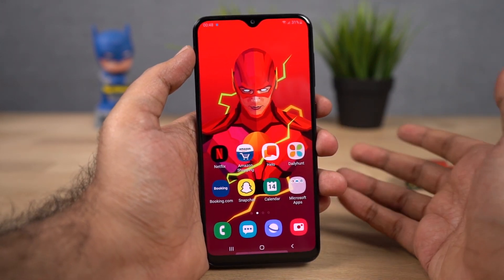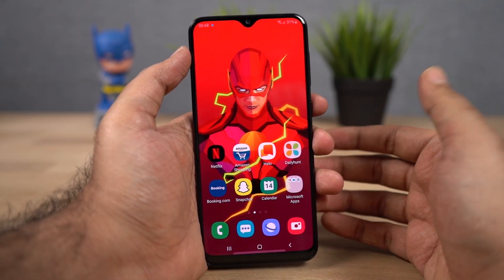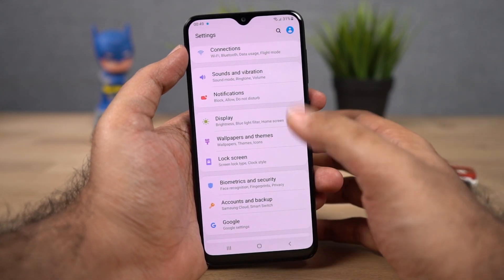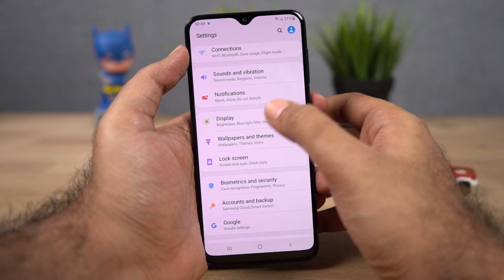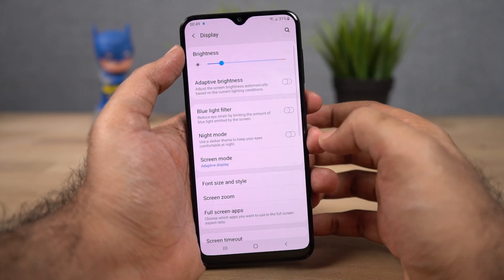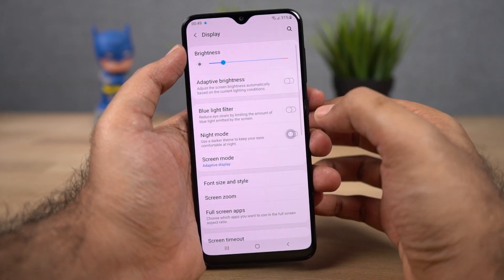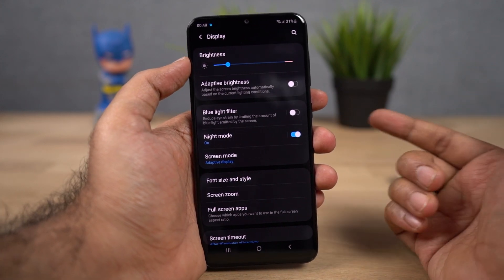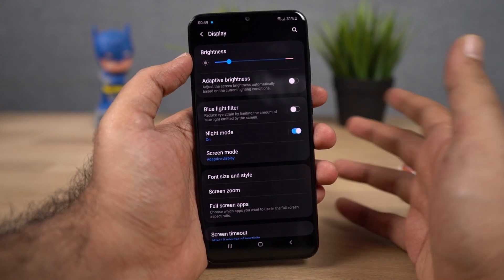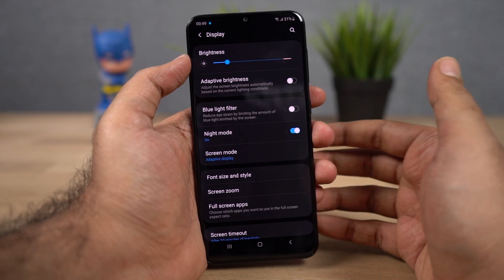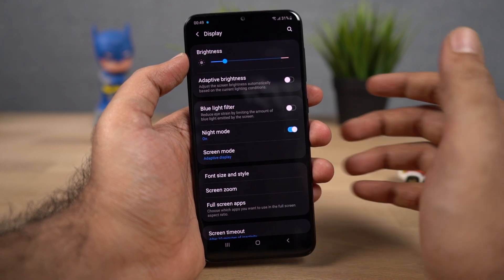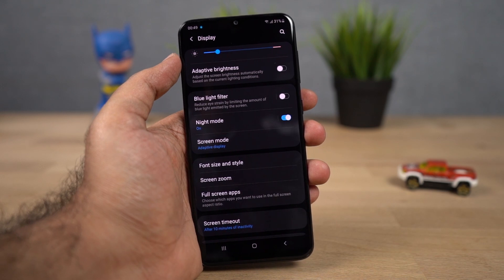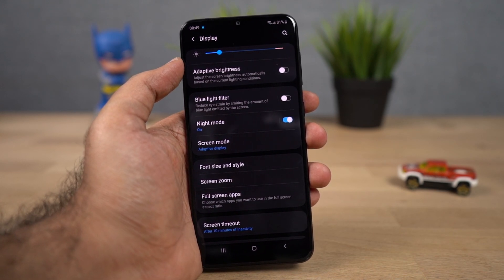Next I'm going to show you how to enable dark mode or night mode on this phone. Almost all brands call it dark mode or dark theme, while Samsung calls it night mode. You can enable it from display settings — there's a toggle for night mode. Once you enable it, all the UI elements change in color. Your phone will look much cooler and it also helps save battery, and puts less strain on your eyes if you use your phone late at night.